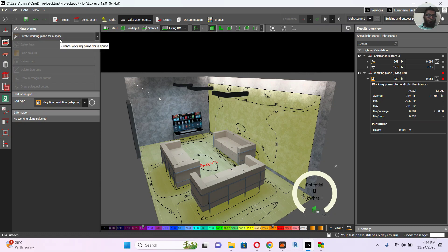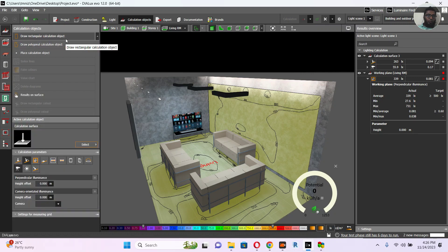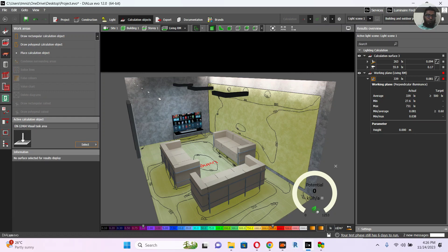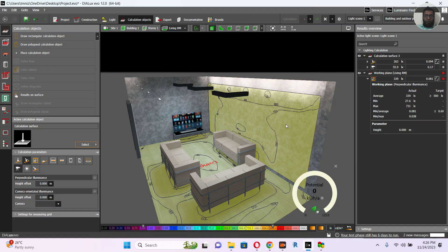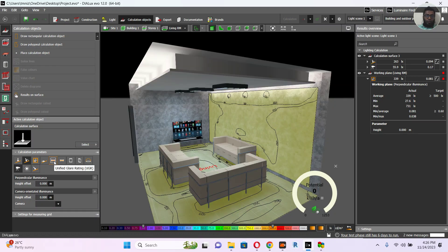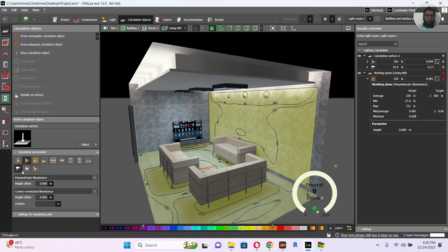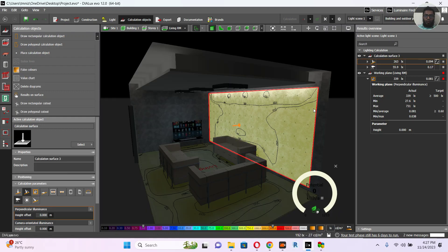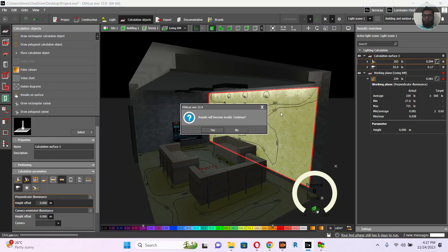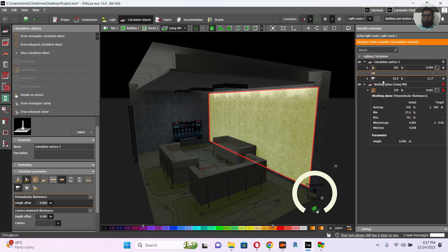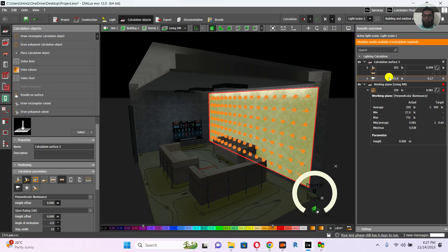This one is in space and also from the object, but in the flat view it will be different. Here you can place whatever you want. If you see here, there is a unified GLARE rating — so there is a GLARE rating you can calculate, and also daylight factors and many more things. Just click one of these and it will be added.